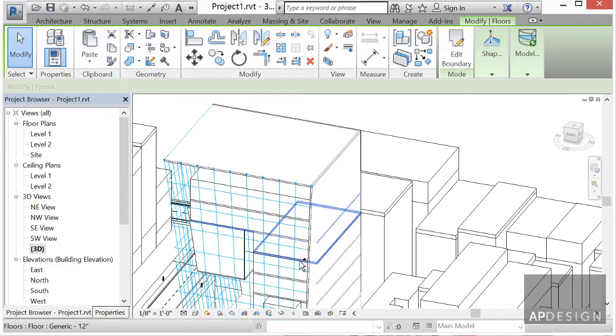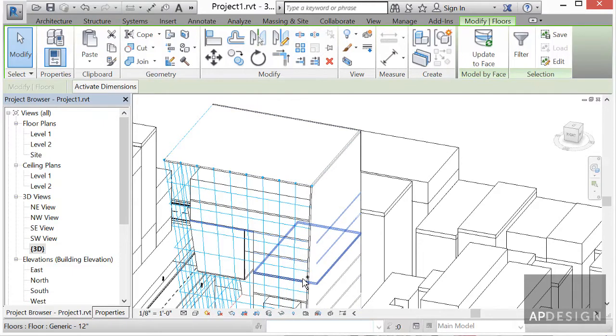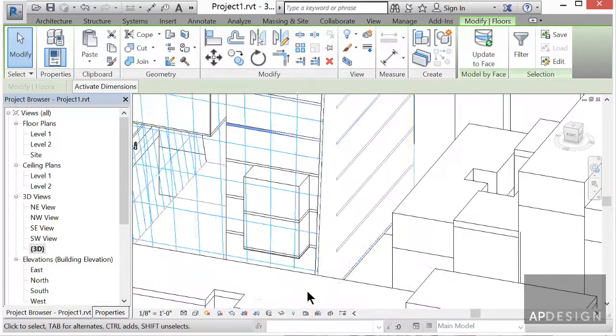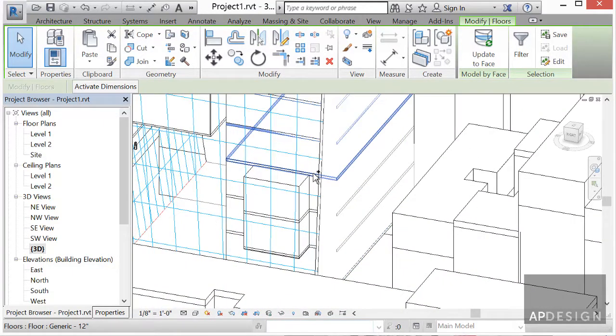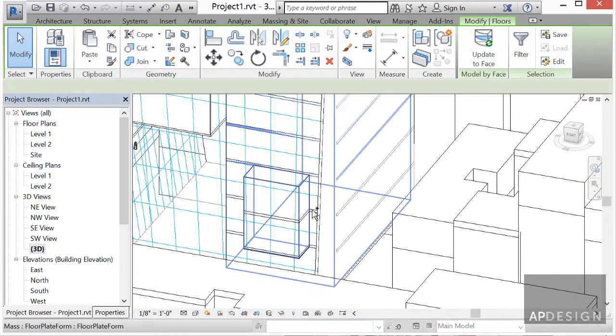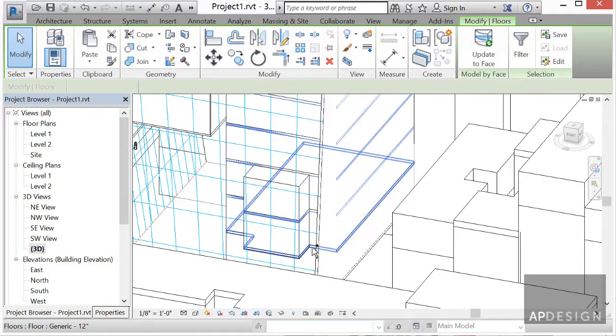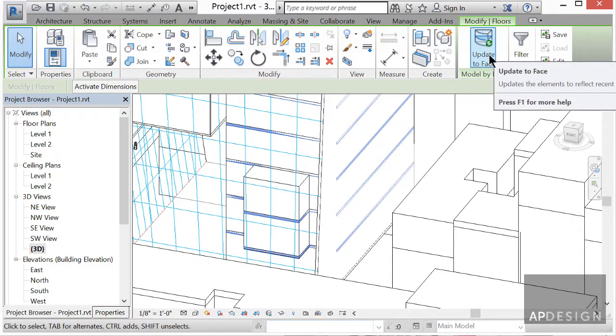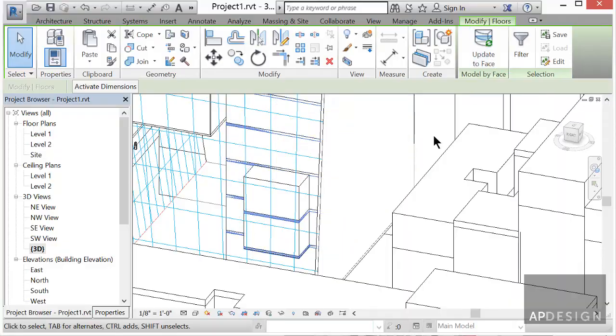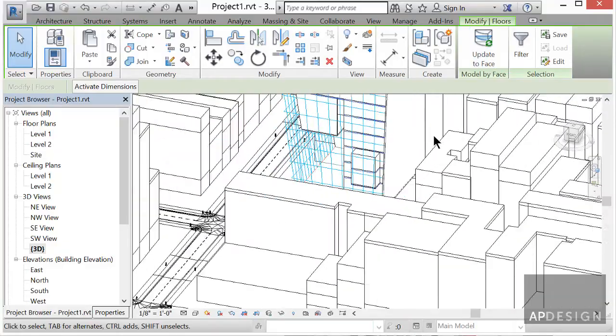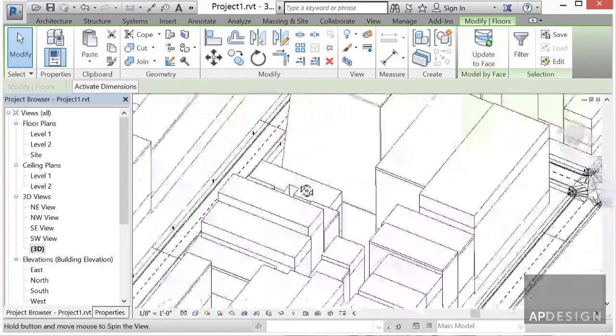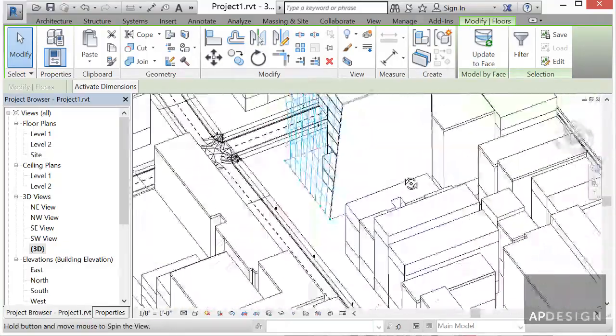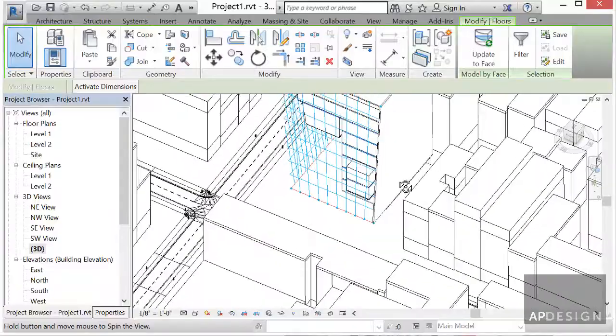So let's click on all of our floor plates. You can see that it moved immediately. Update to face. And see that worked great. So now we have that cleaned up.